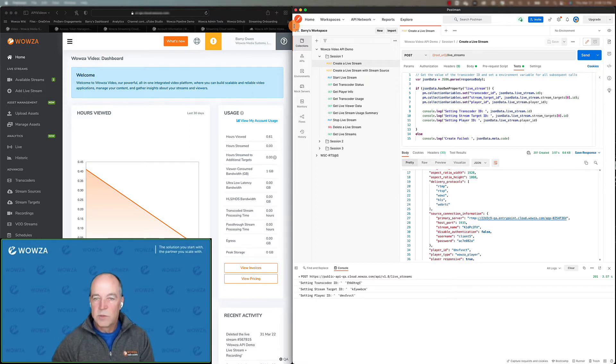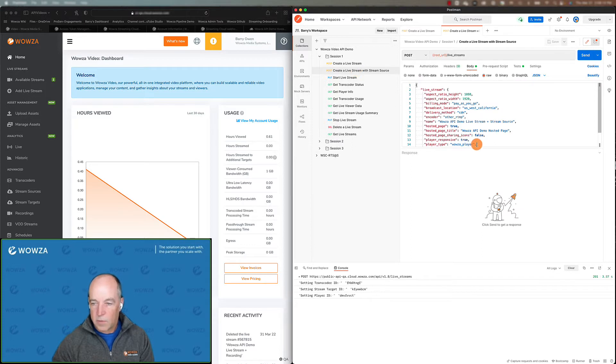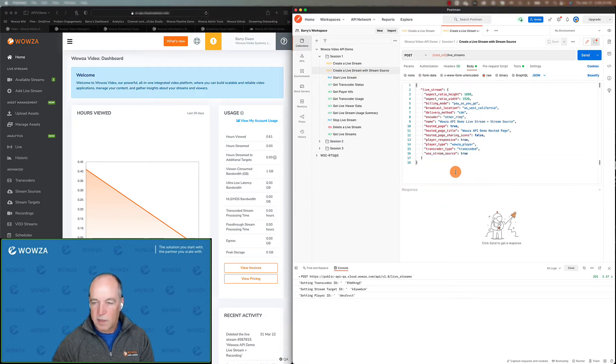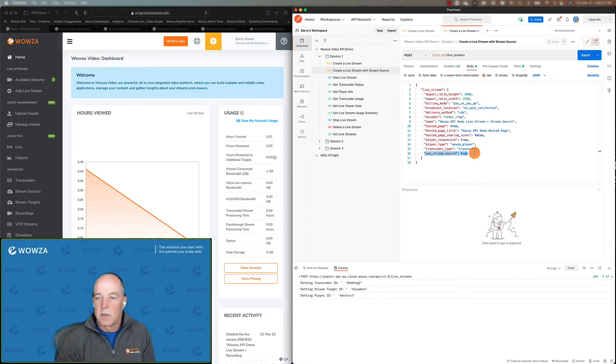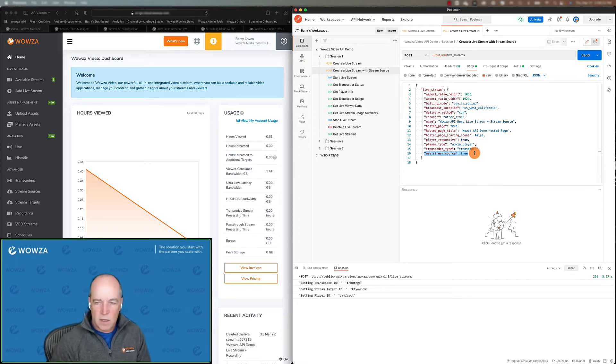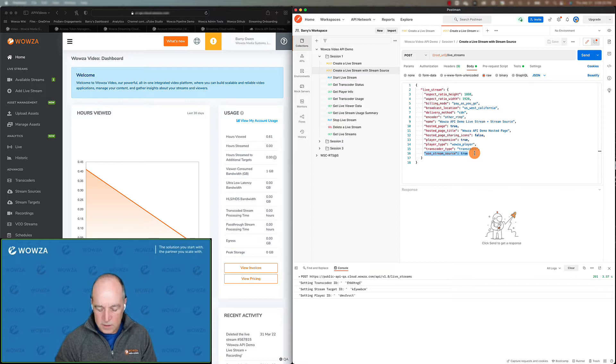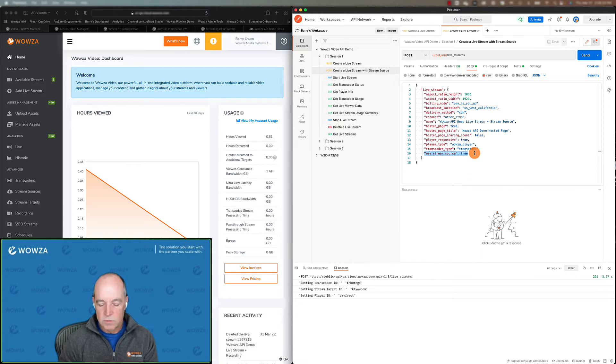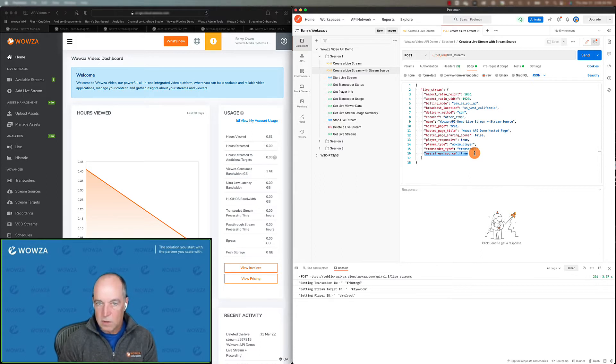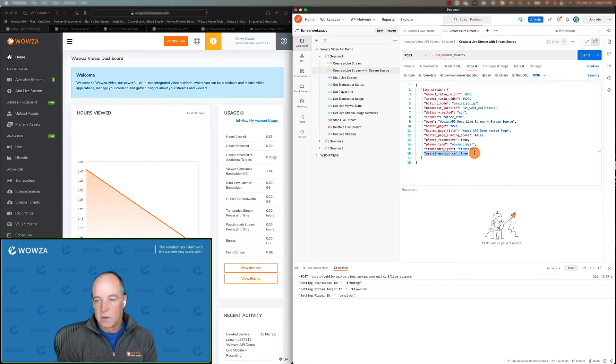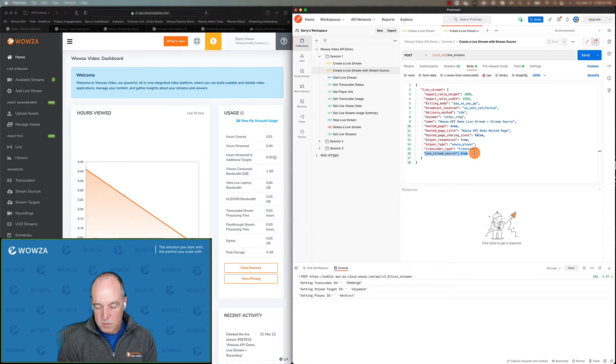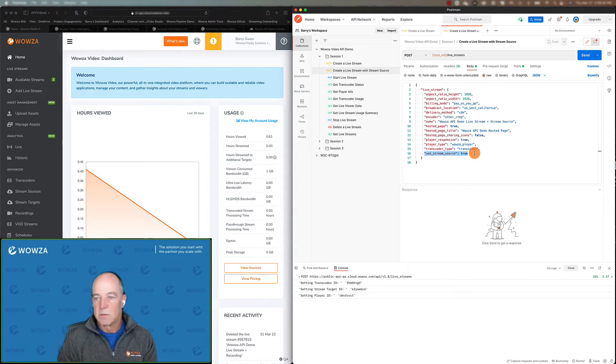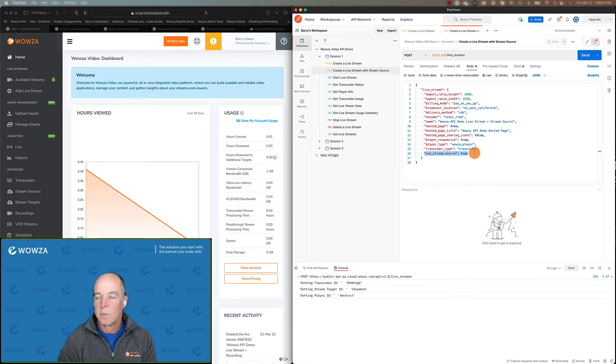There are two different options here. We're going to look at the other one real quick. The biggest difference between these two create calls is this here, and this is what's called the stream source. A stream source has kind of two purposes. The most important one is it allows you to ingest your stream into a location physically closest to wherever your encoder is. So when you send a stream to that stream source URL, Wowza video is going to figure out the best place to ingest that stream from and route it to your transcoder for you.